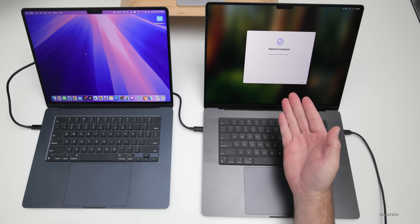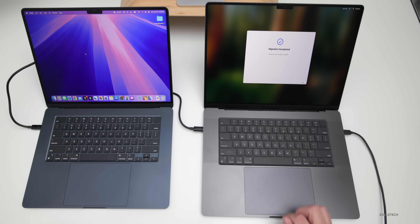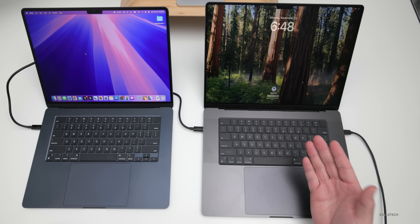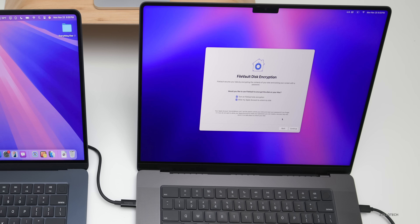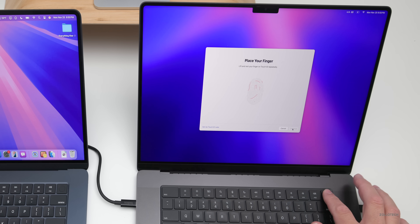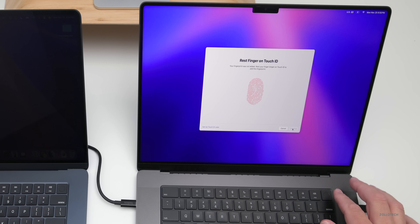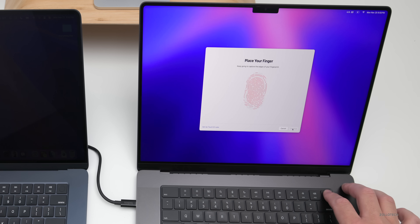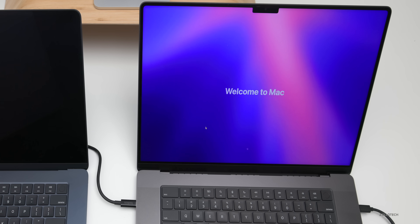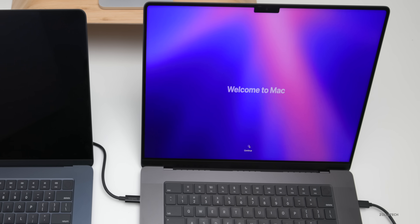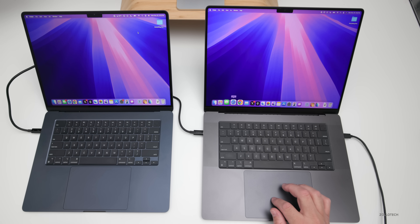You'll need to log back in to enable Touch ID. After reviewing anything it couldn't move over, you'll see 'Migration Complete' — click done. At the login screen, sign in and wait for it to unlock. It will ask you to sign into your Apple account, then ask about FileVault disk encryption — I click continue and leave it on by default for security and privacy. Then set up Touch ID. Because this is in the secure enclave on the chipset, you'll need to set it up new for this computer. Then it will ask to set up Apple Pay — you can set that up later. Welcome to Mac!